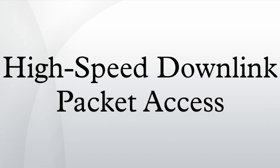Further reading: Sauter, Martin. Communication systems for the Mobile Information Society. Chichester, John Wiley, ISBN 0-470-02676-6. Harri Holma and Antti Toskala, HSDPA/HSUPA for UMTS: high-speed radio access for mobile communications, ISBN 0-470-01884-4.